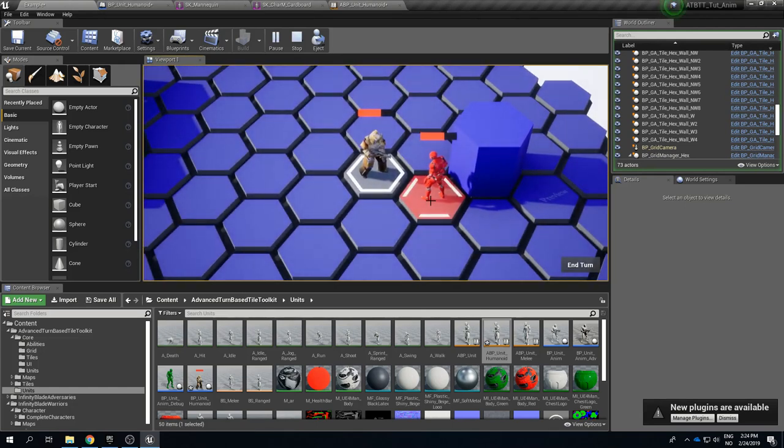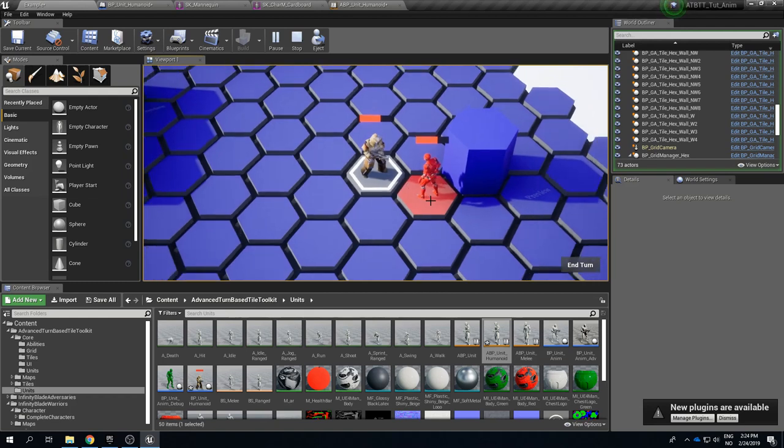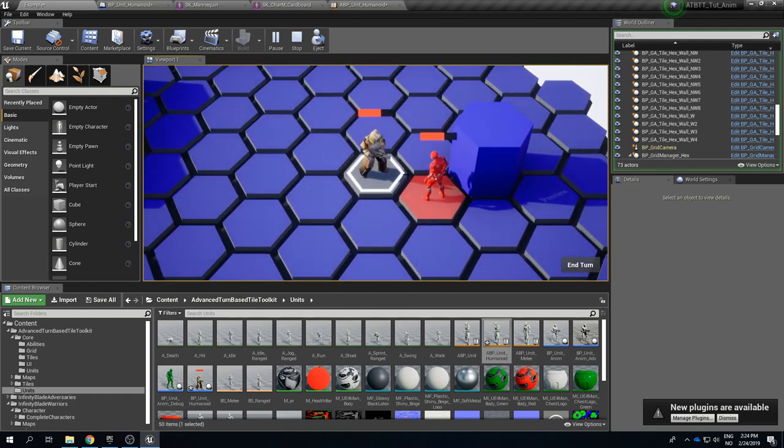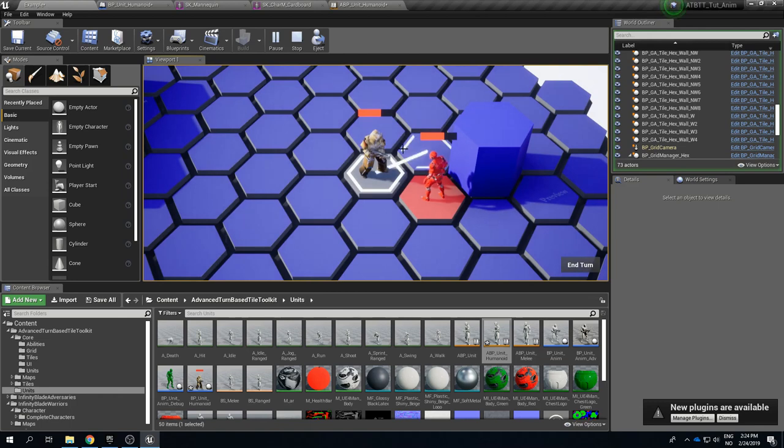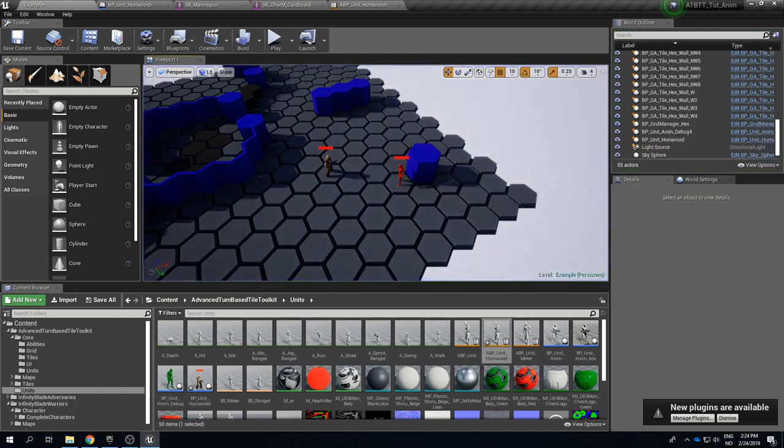And it works here but if you're using a different animation when testing this out you might see that it doesn't and this is because this is set up correctly with the animation notifies we need to use.